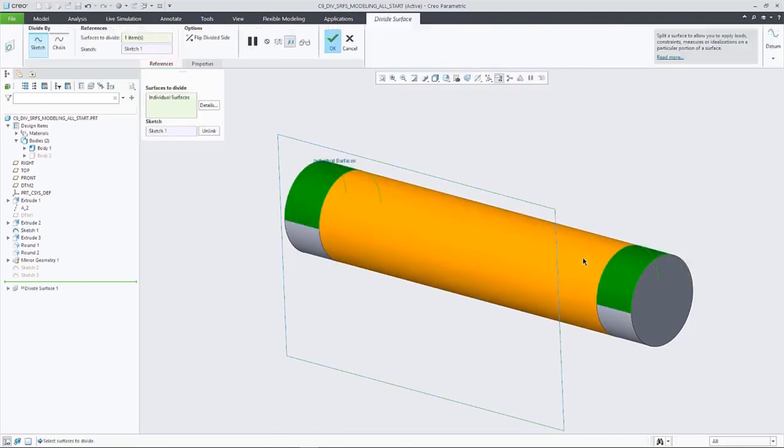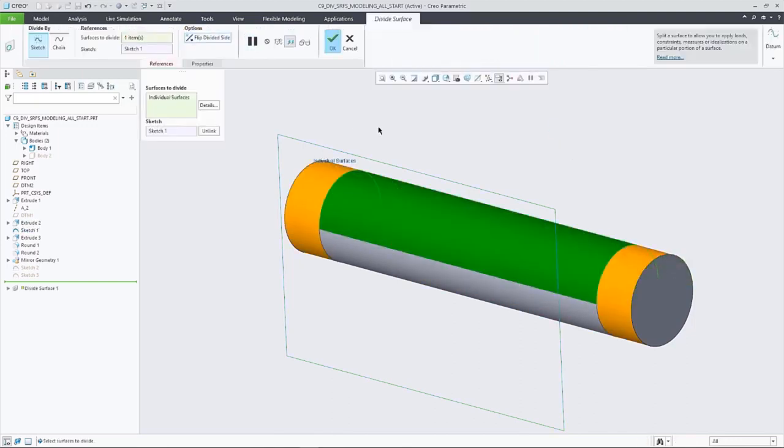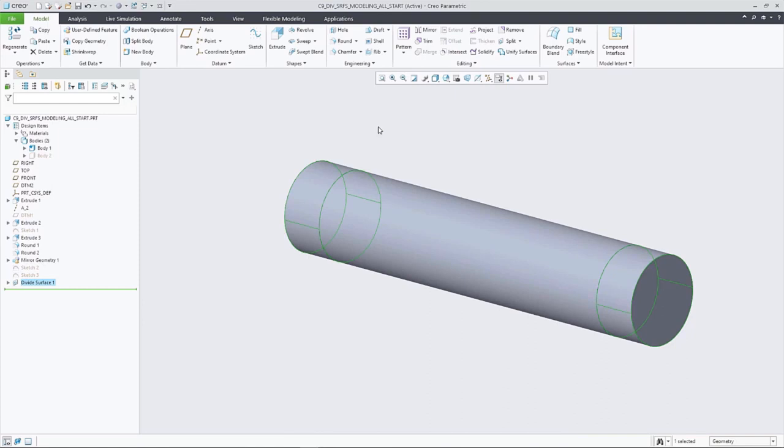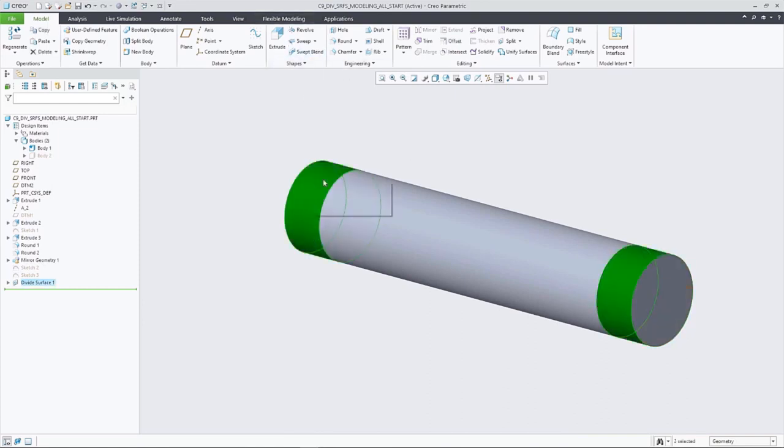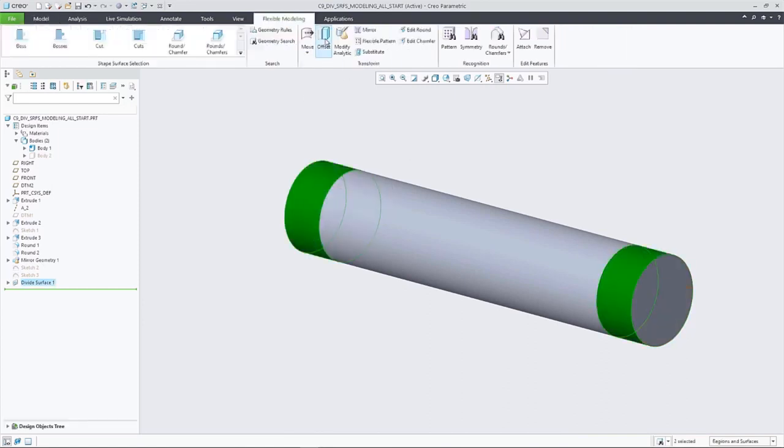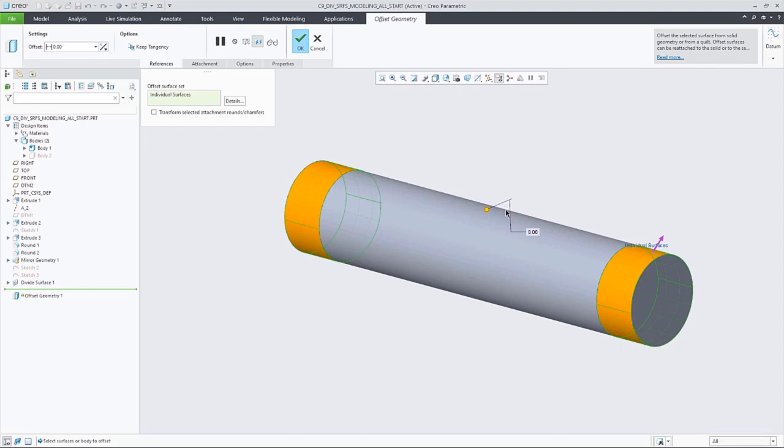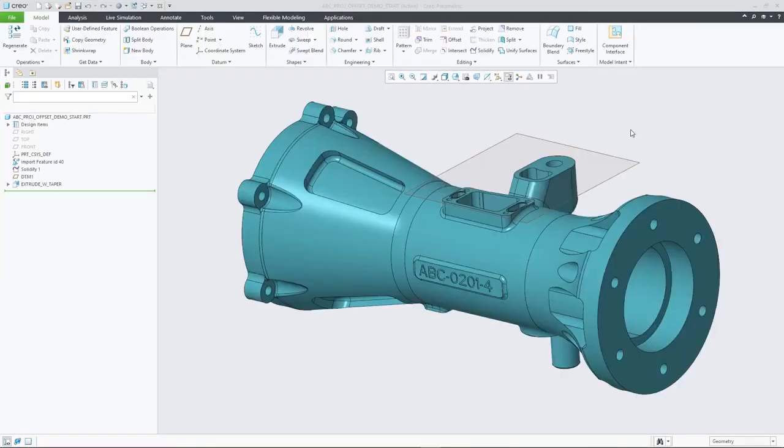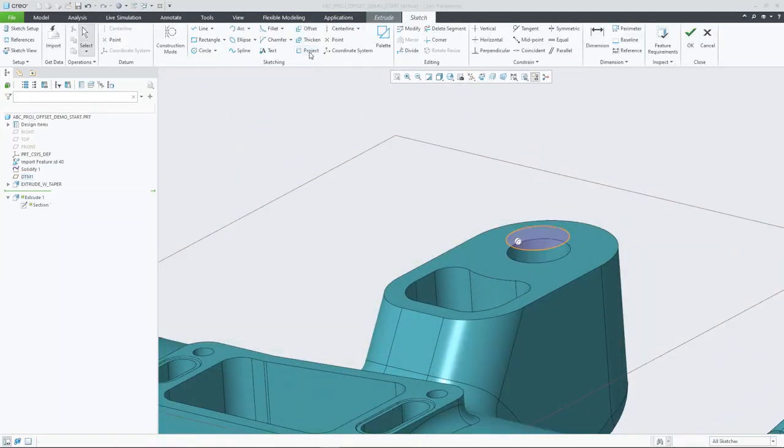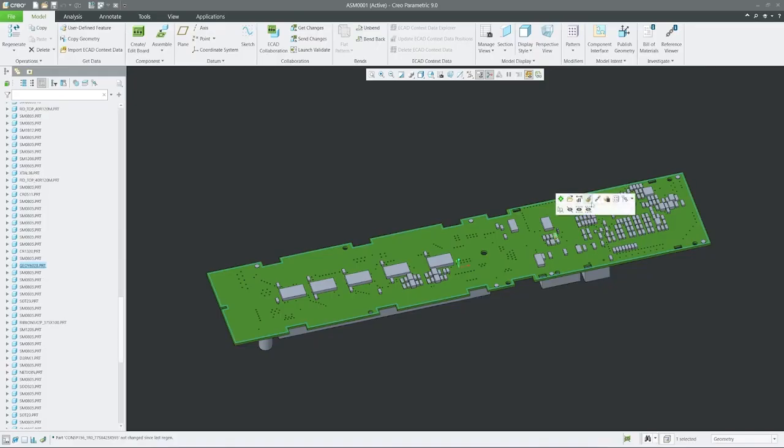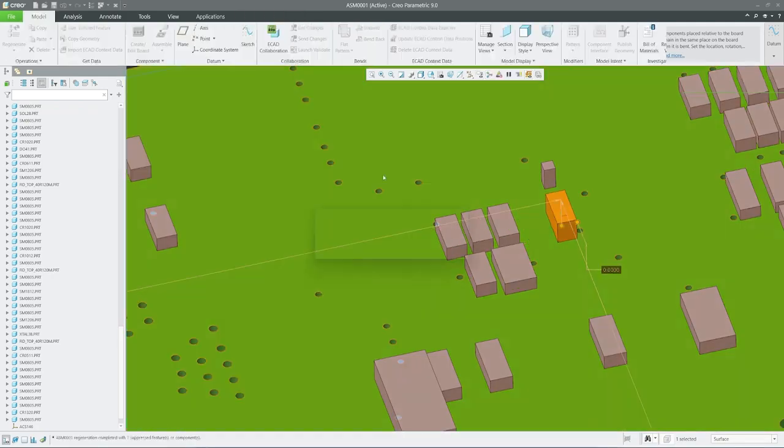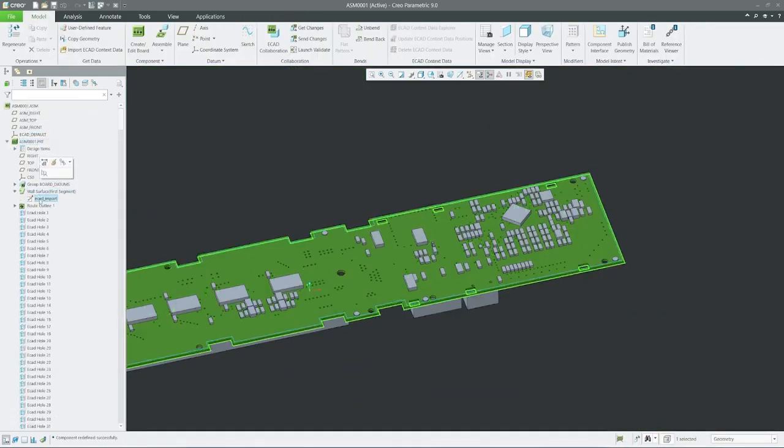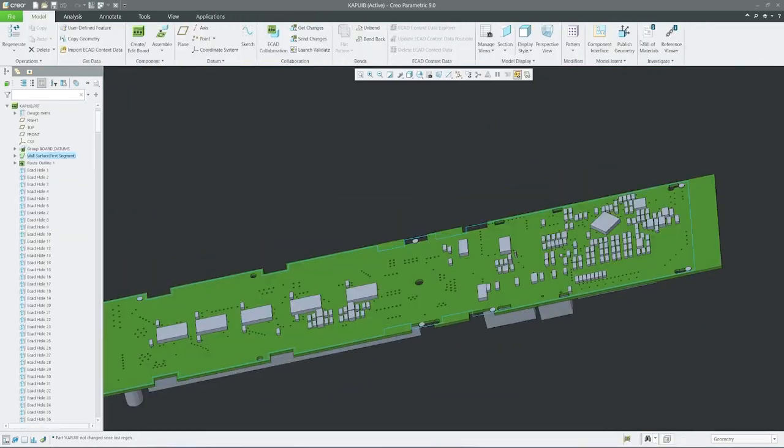The new Divide Surfaces function allows for expanded MBD and simulation capabilities, and the model tree has been improved to better communicate design intent. You'll also find improvements to Sketcher, Patterns, Surfacing, and Ecad to simplify and speed up your workflows.